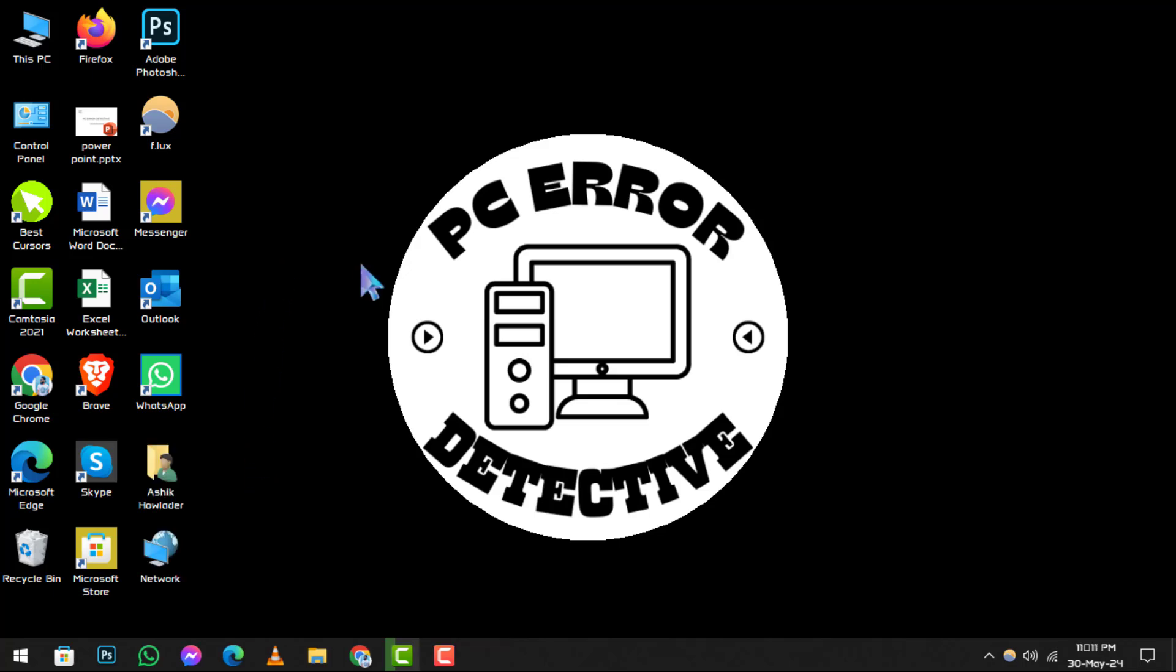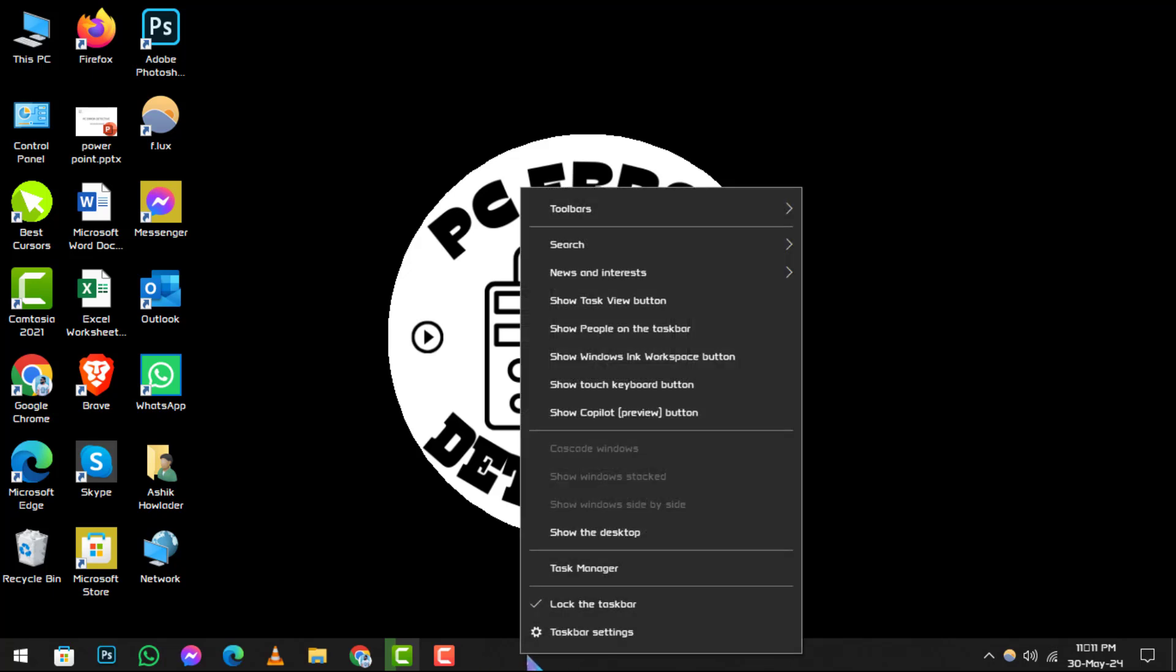Step 1. Begin by right-clicking on an empty space in your taskbar. This is the bar that typically runs along the bottom of your screen and contains icons such as your start menu and system tray.